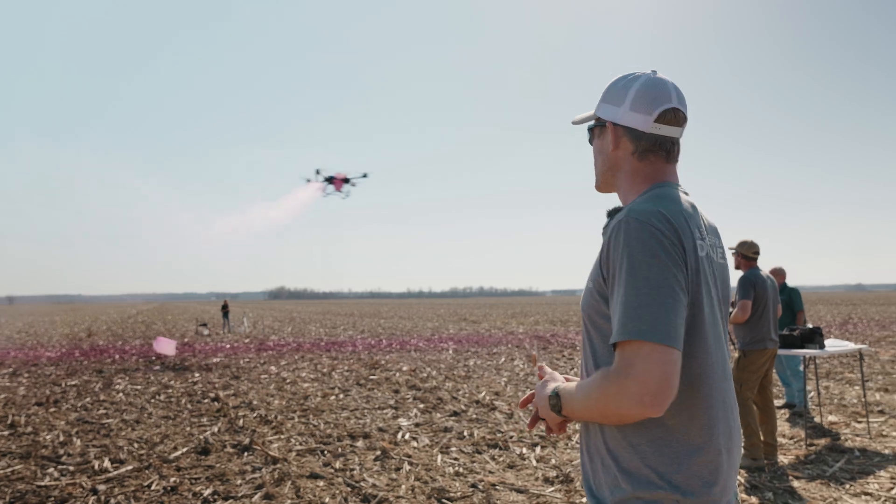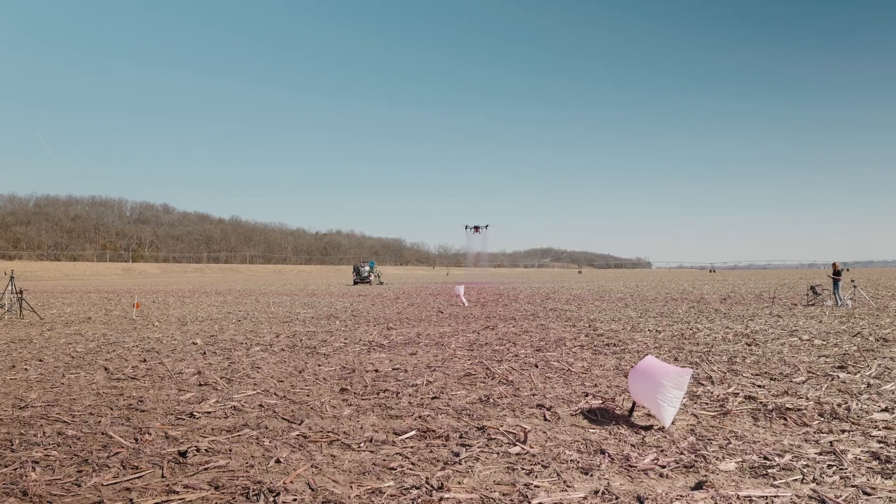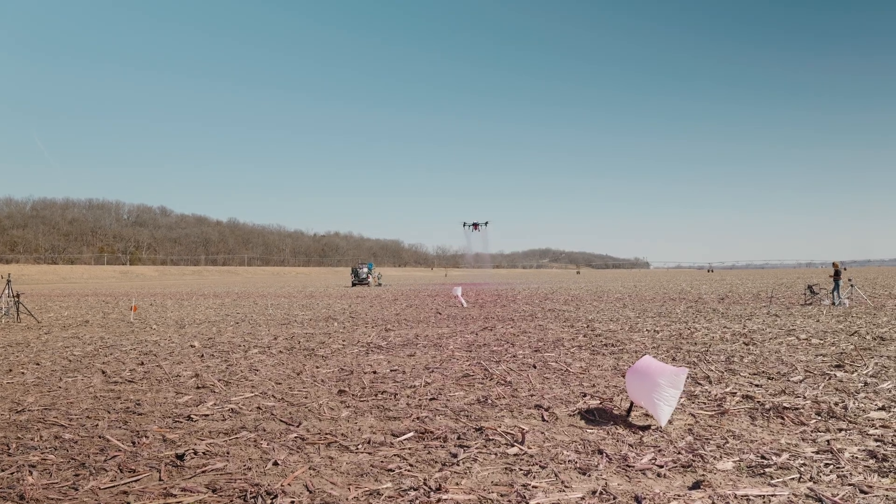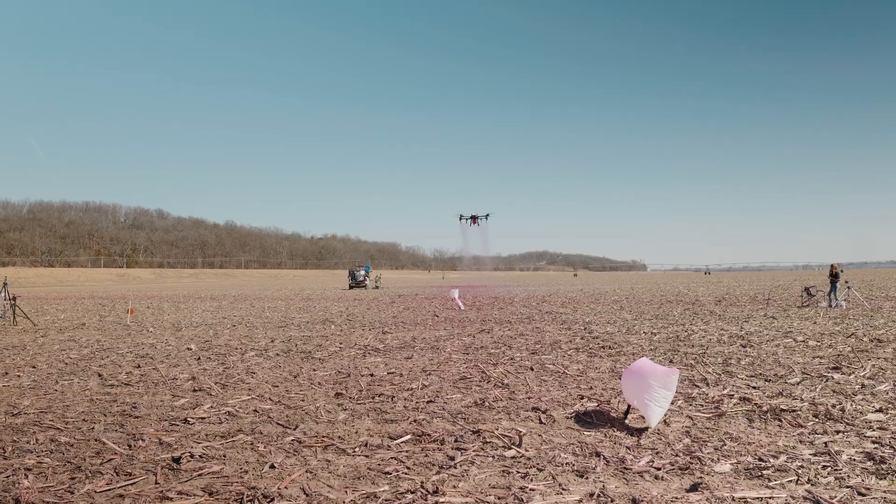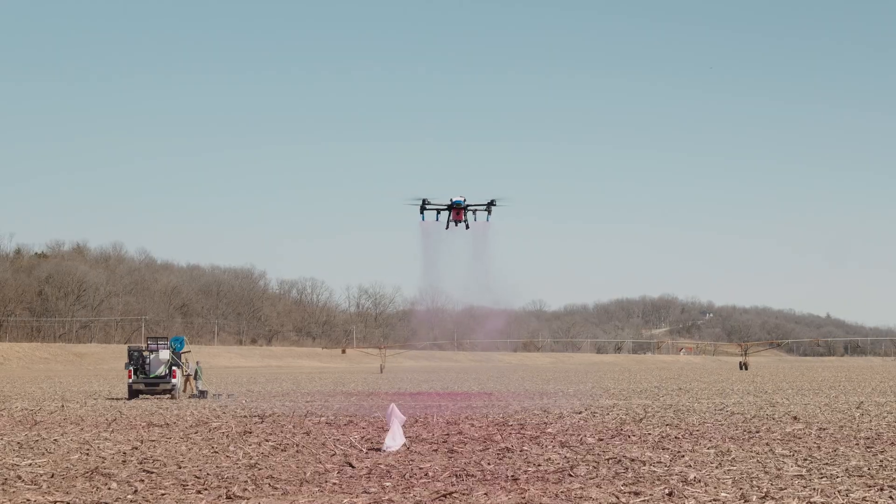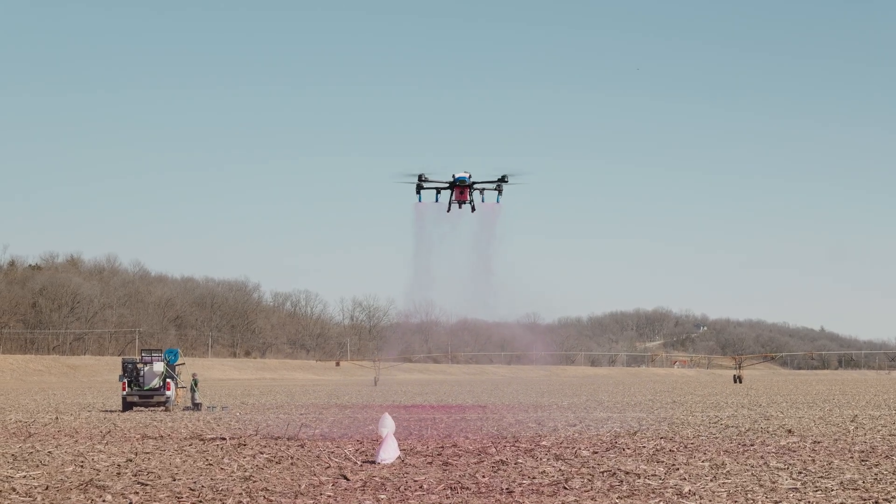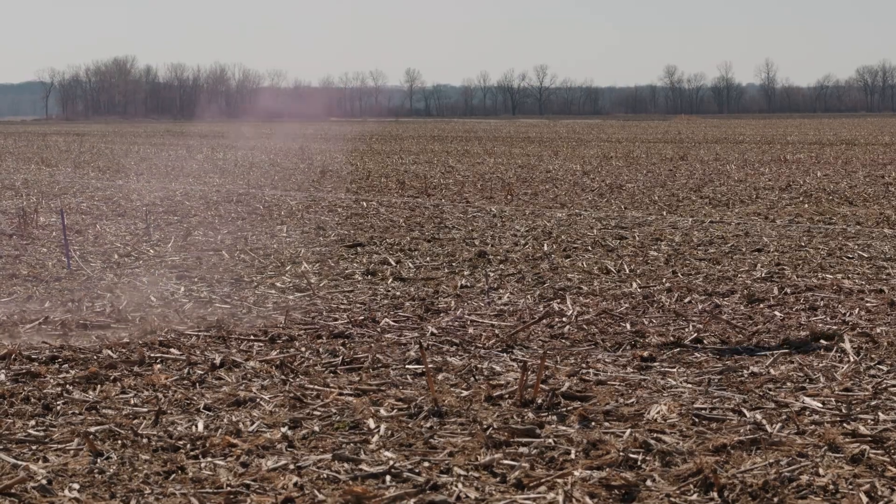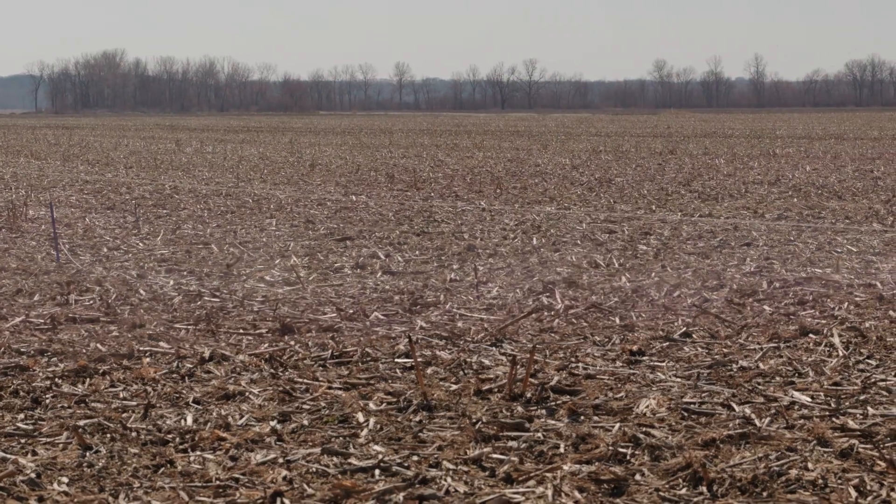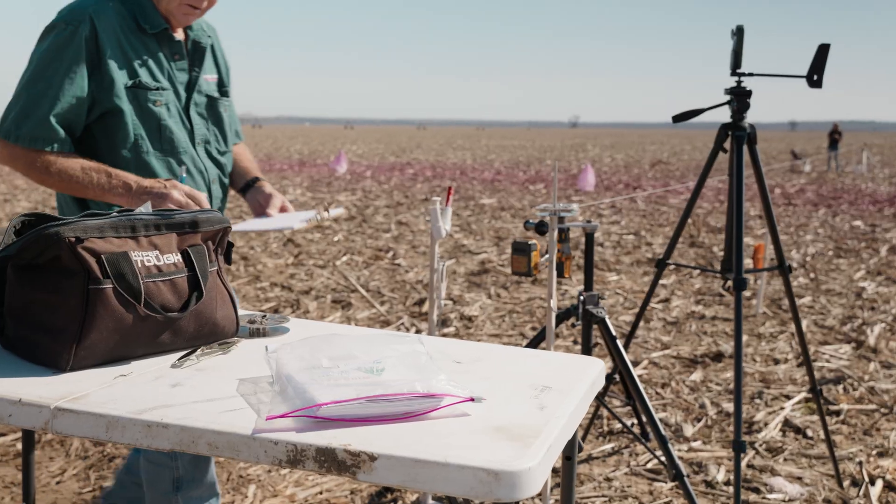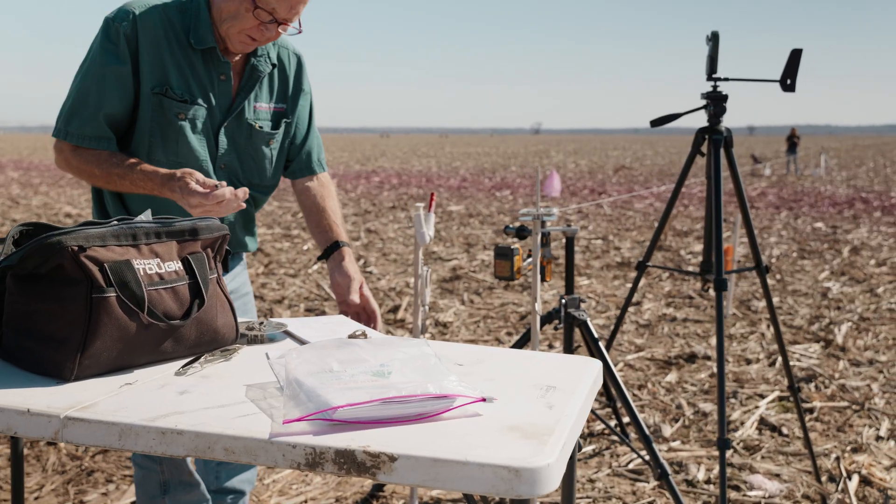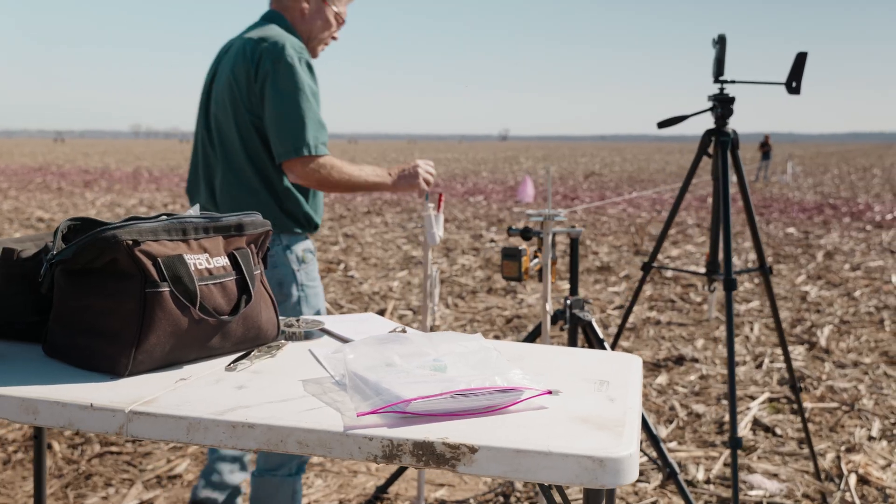So right now what you're seeing is a J100 flying and spraying a string. It's spraying that string with dye and we spray this with every parameter set that we have. We spray the string at least three times, three to four times. They reel it in, we spray it again. They reel it in, spray it again. They reel it in, spray it again.